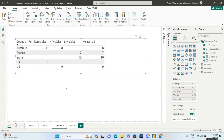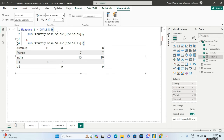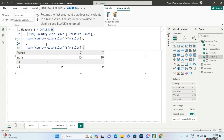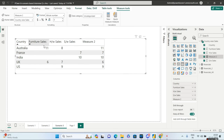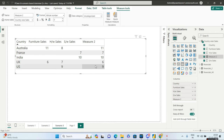To fix this, simply change the order of the arguments in the measure. Make furniture sales the first argument instead of hardware sales, followed by hardware sales, and finally software sales — matching the ordering of the visual. Now looking at measure two, 11 is the first value for furniture, so you get 11 in the first row, then 7, 10, 6, and 9.